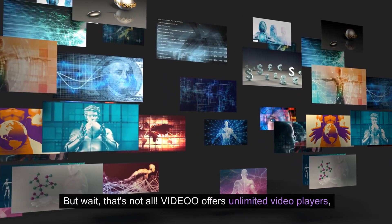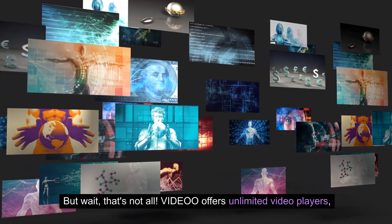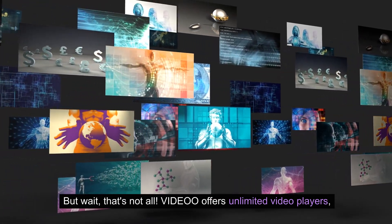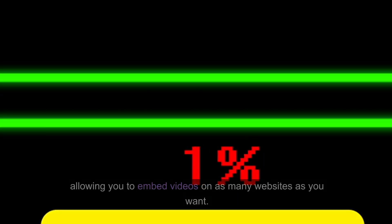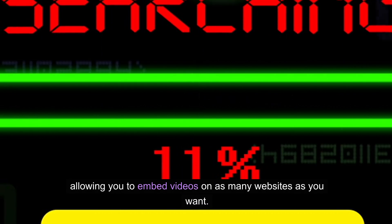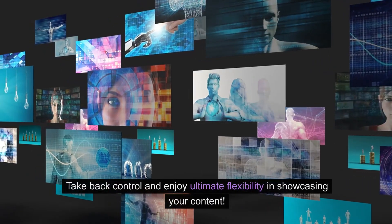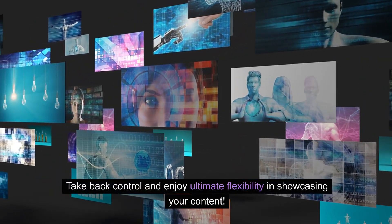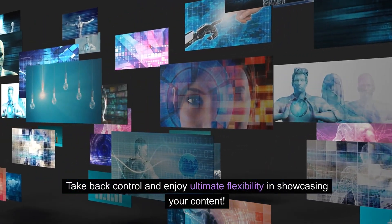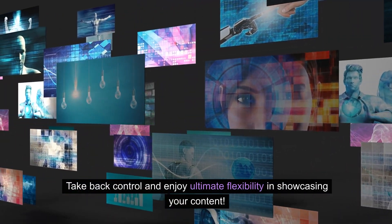But wait, that's not all. Video offers unlimited video players, allowing you to embed videos on as many websites as you want. Take back control and enjoy ultimate flexibility in showcasing your content.